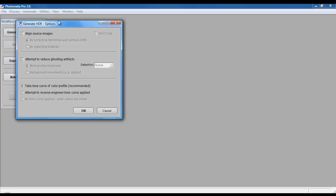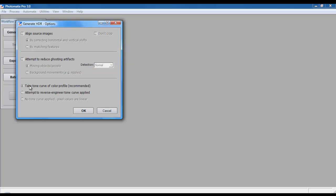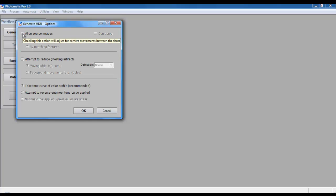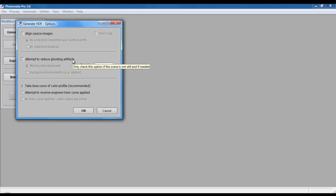The next dialog box asks you whether you want to align source images and attempt to reduce ghosting artifacts. I'm using a set of images that were generated off a single raw file, and hence I don't have to align source images. However, if you're using three separate exposures that were taken using AEB, you would want to check this option. Likewise, the same thing applies for attempting to reduce ghosting artifacts. If you're using multiple exposures obtained using AEB, you'd need to check this option.